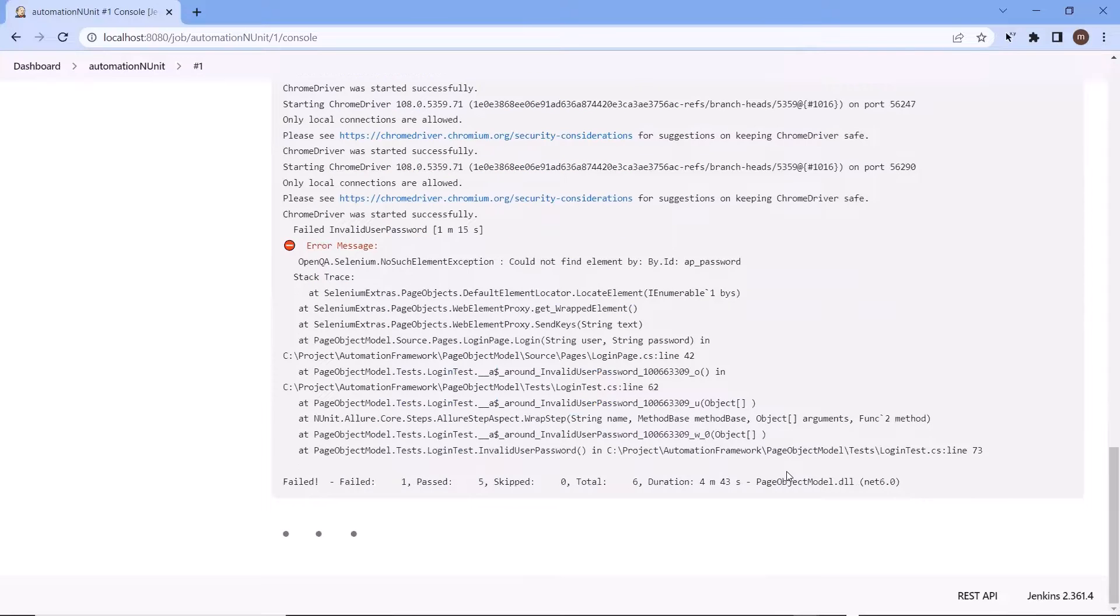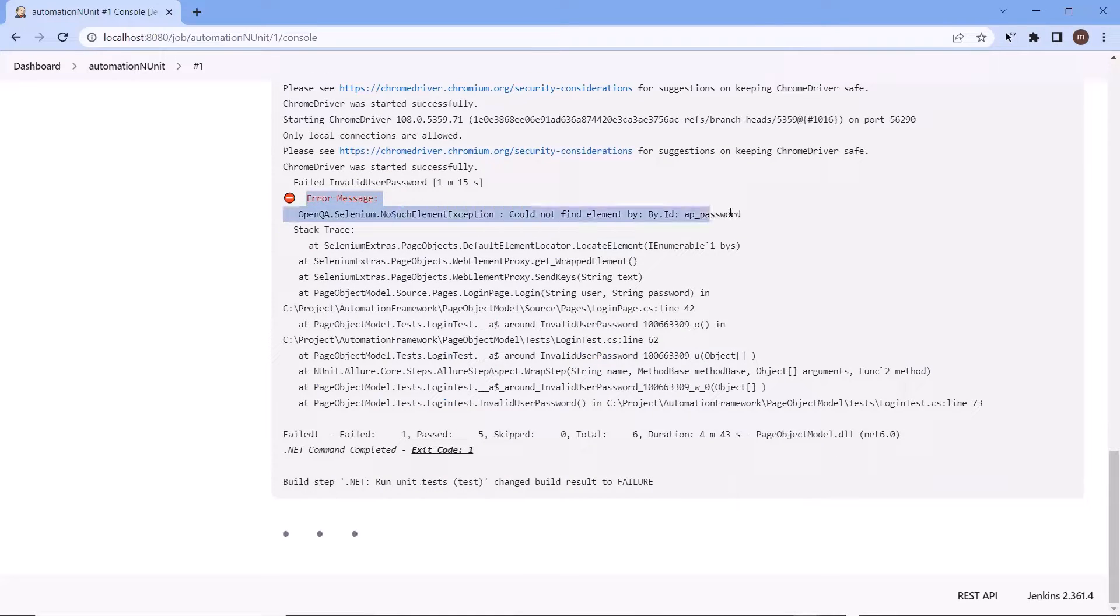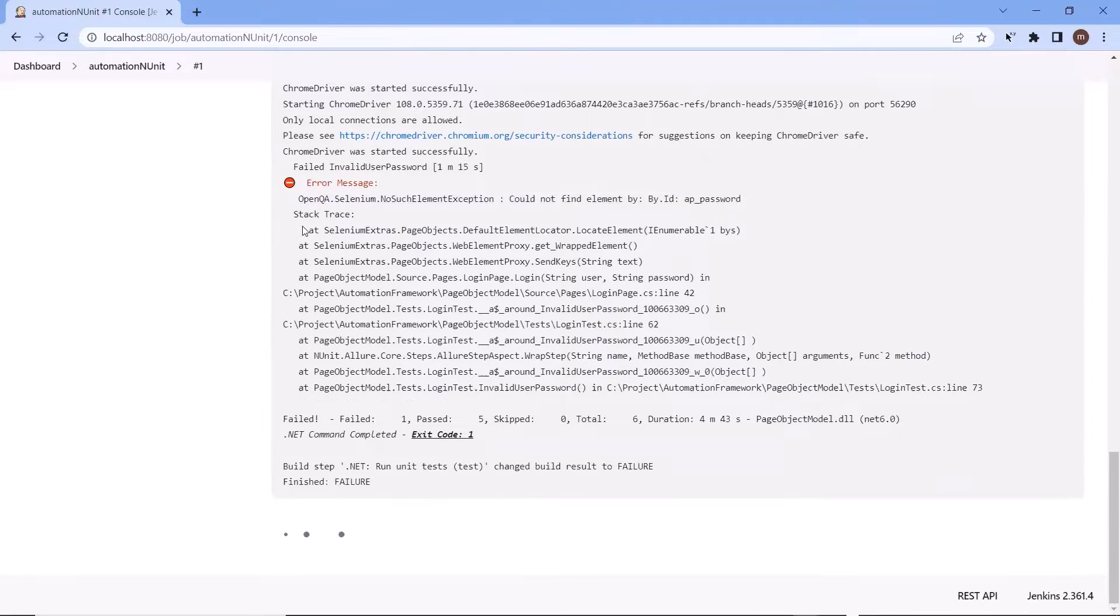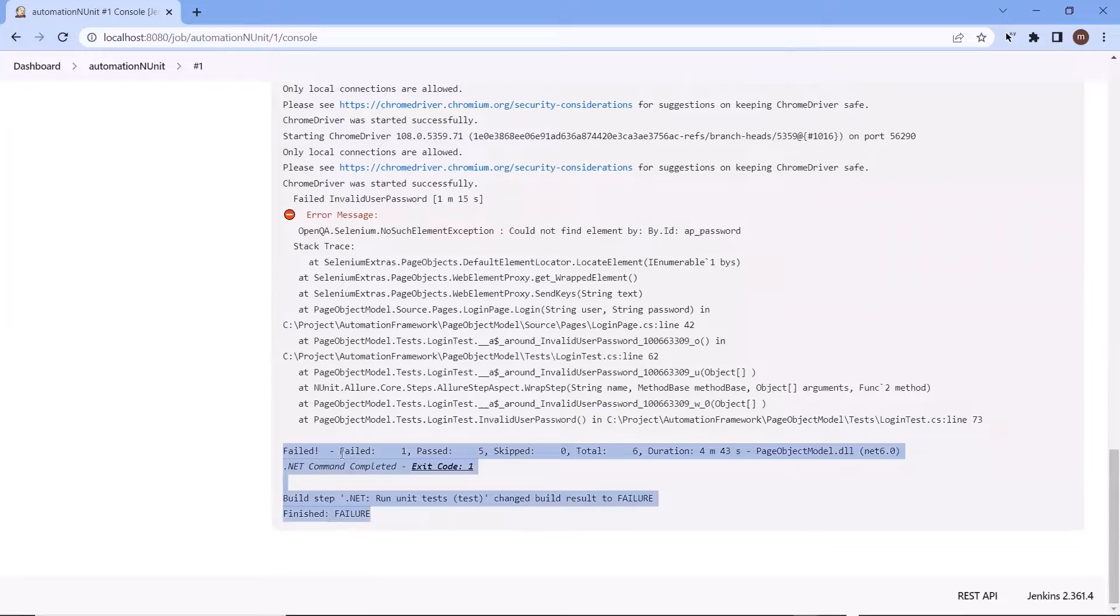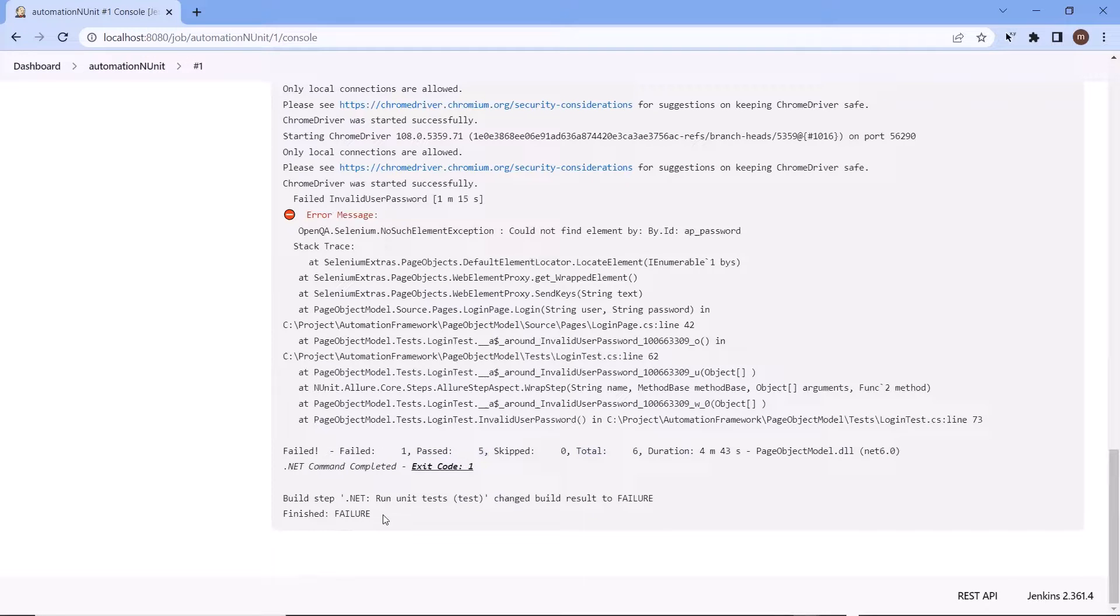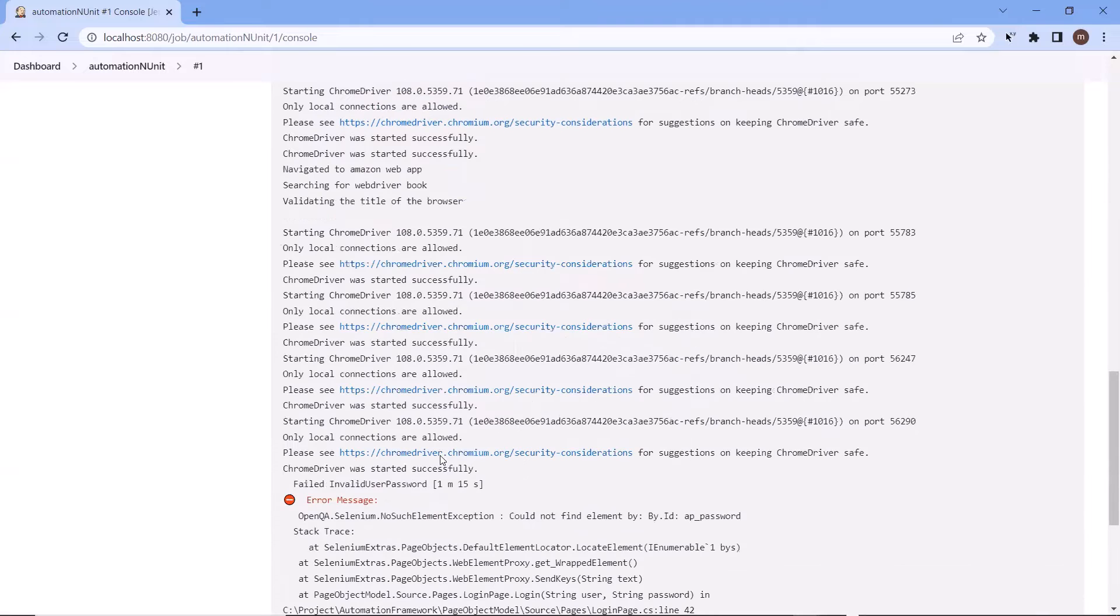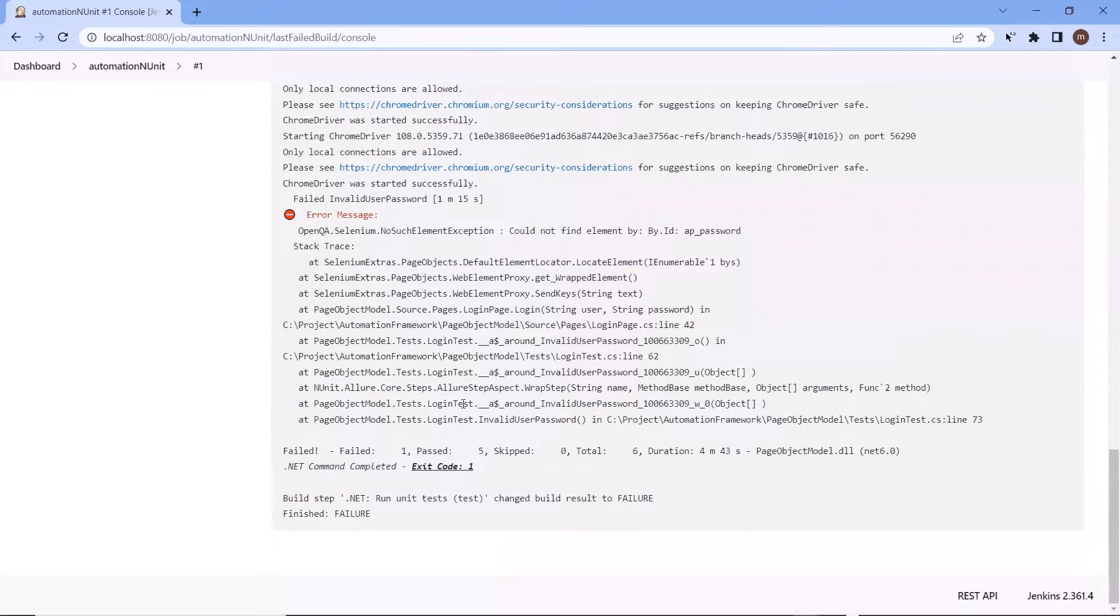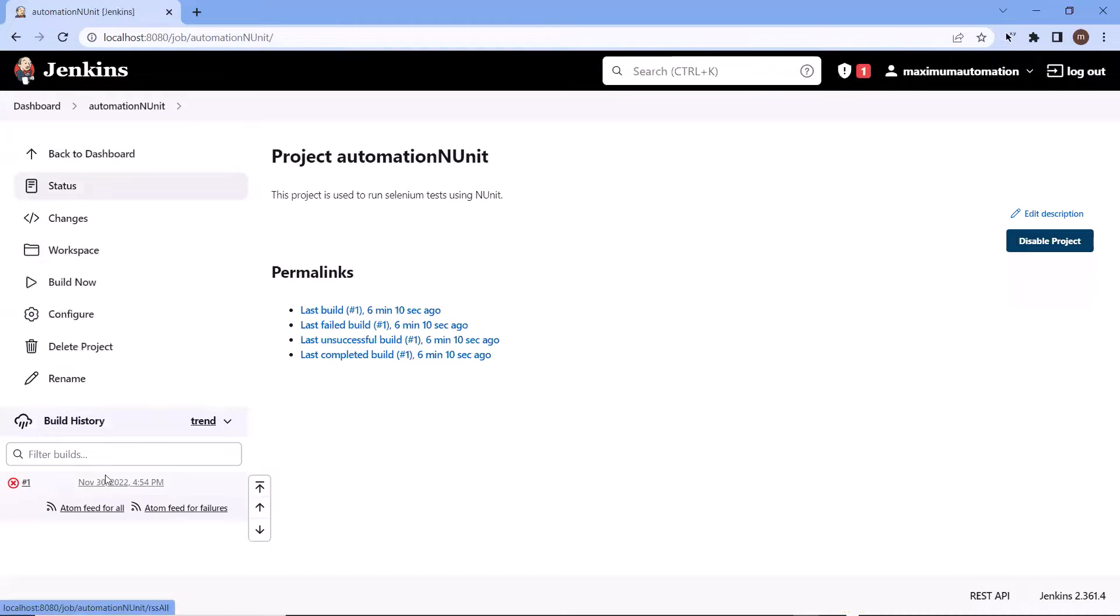Now the execution is done and we can see in the logs that the execution is finished. And this build failed. Here we can see that one test case has failed and five has passed. And we can see the reason for failure as well, that no such element exception because it could not find the element with this locator. So this is how you can execute your automation test created using a dotnet project.